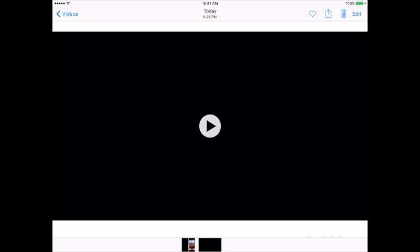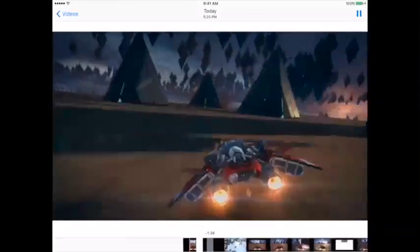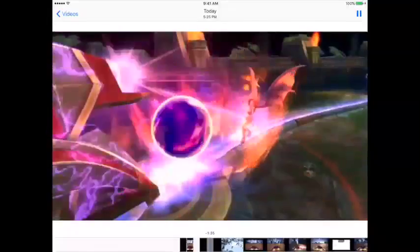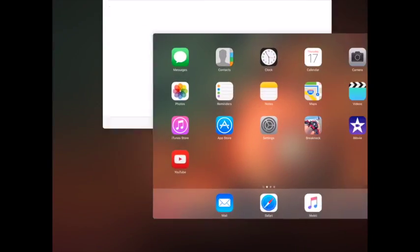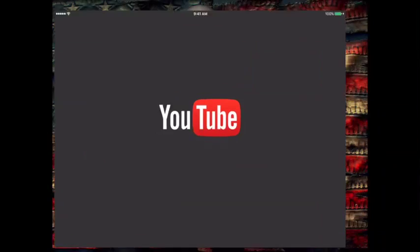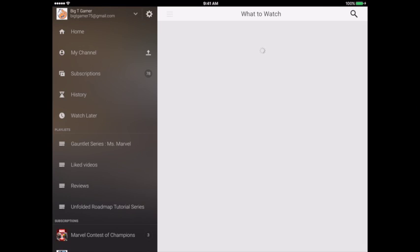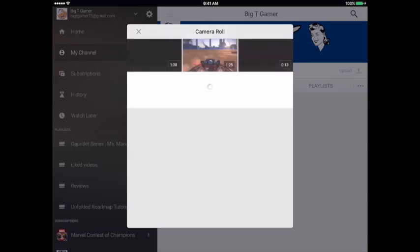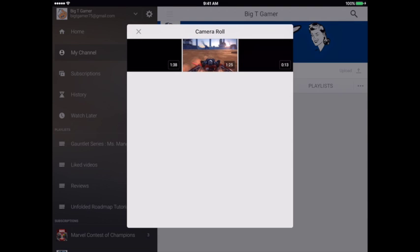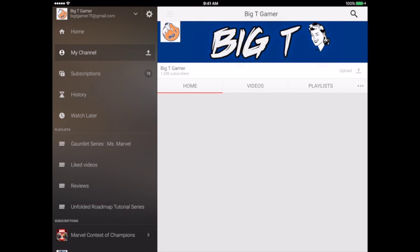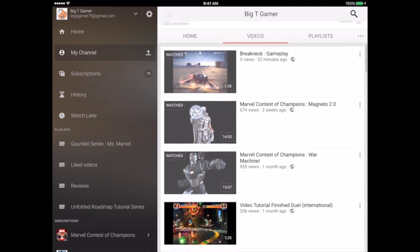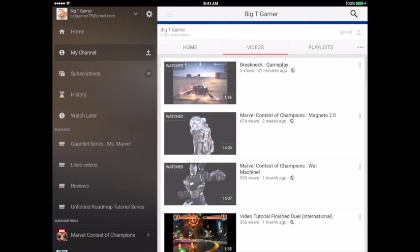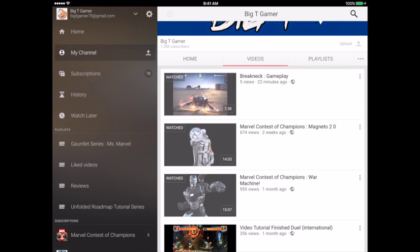I also already did the upload to YouTube, but that's really easy with their app. You go into YouTube, my channel, and upload. And then you can pick your video and upload it. Takes a little while for processing, so I already did that. If you're a subscriber, you've probably already seen the video, it's up there already.